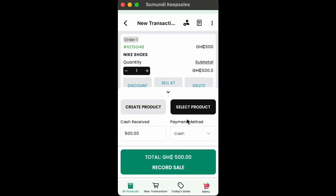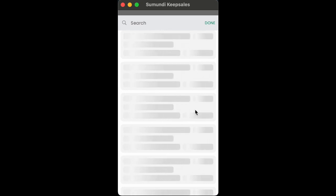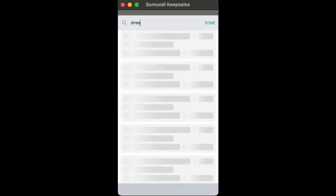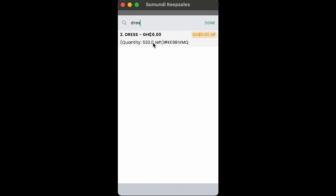Now, if the product already exists in your inventory, you tap on select product. Then, tap on the product you want to sell, and then you tap on done.